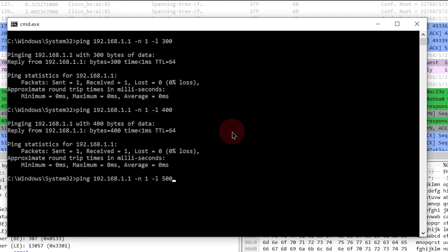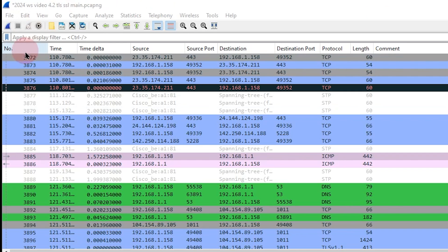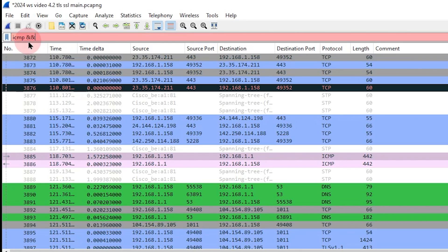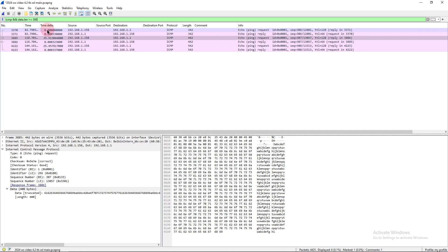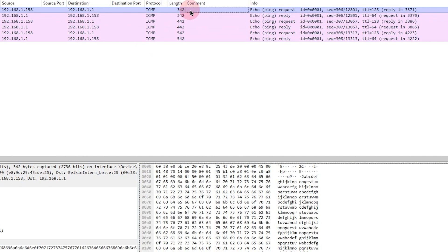In this case, I did one with the data length of 300. I did another one with an ICMP data length of 400, and then another one with 500. So those are the three pings that I did in various places. So the filter that I'm going to use here to find these packets is ICMP and data.len greater than or equal to 300. So you can see the ping and the reply for each of these pings. If you'll notice here, here's the data length of 300. But if we look at the length of the actual packet, it is 342, 442, and 542.